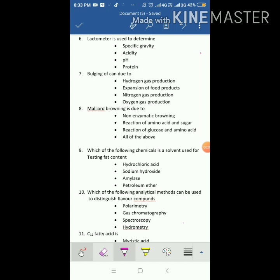Lactometer is used to determine specific gravity and is generally used in the dairy industry. Bulging of a can is caused due to hydrogen gas production — this is a kind of spoilage in cans. Maillard browning is due to non-enzymatic browning, specifically the reaction of amino acids and sugar, such as the reaction of glucose and amino acid. The answer is all of the above.